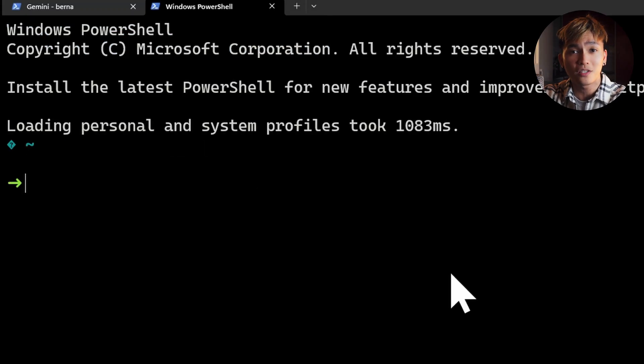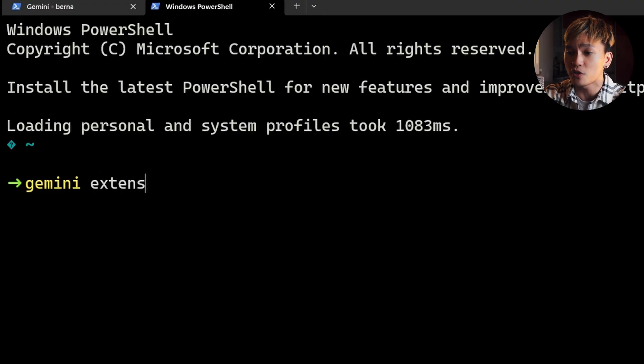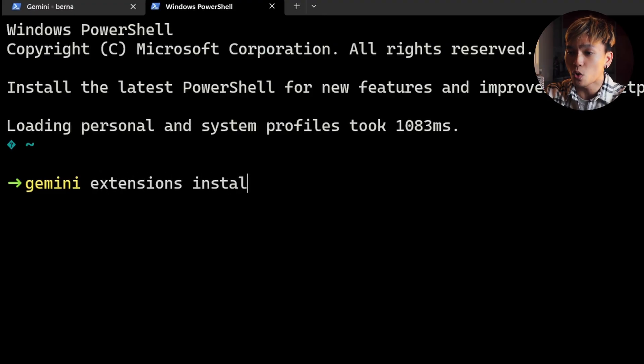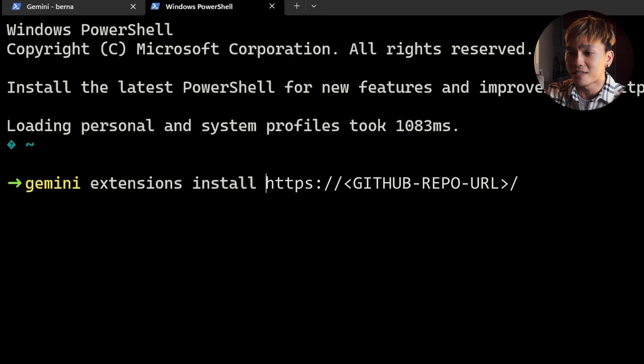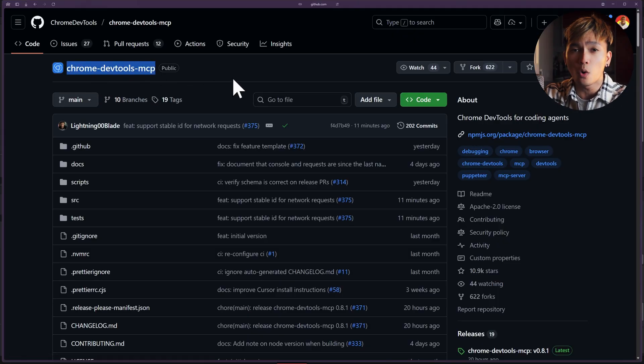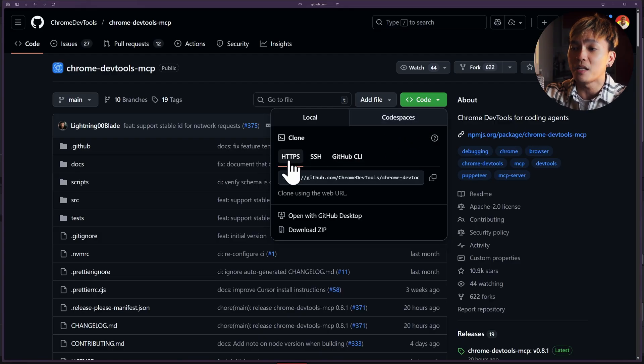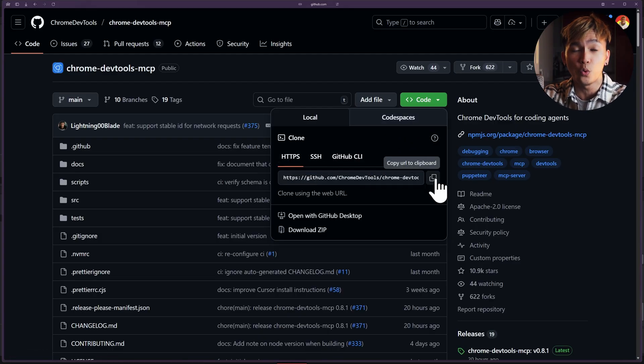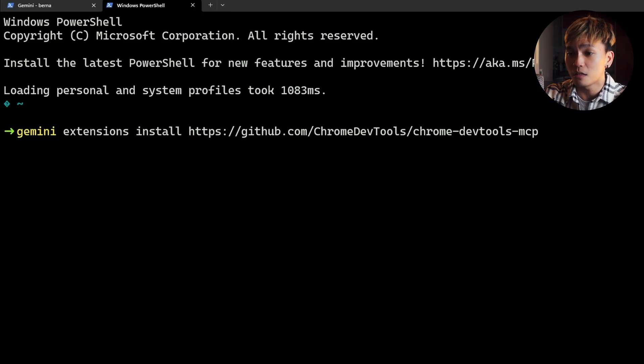We can install a new extension by running the command gemini extensions install followed by the URL of the extension that you want to install. For example, Chrome DevTools MCP. You can go to the git repository of this extension and copy the git repo URL and just paste it here.